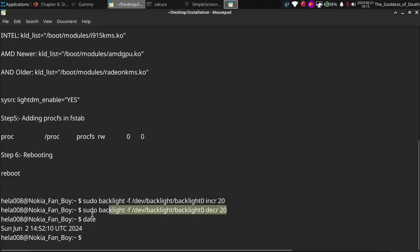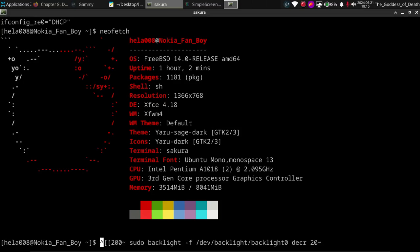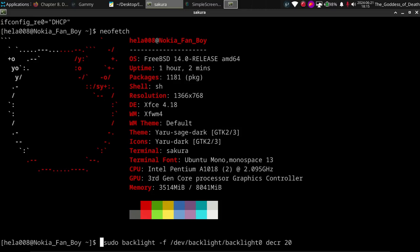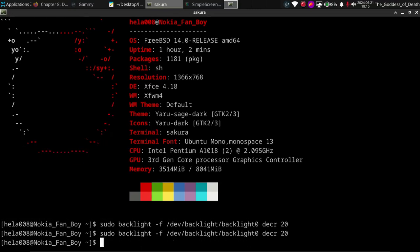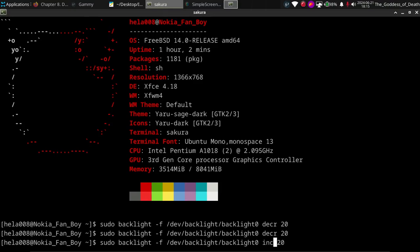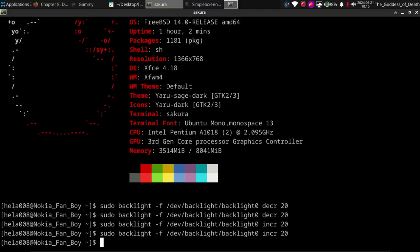Let me demonstrate the brightness commands in the terminal. You can see the brightness is decreasing. To increase brightness, use the increment command — brightness is now increasing. Do not set the brightness value to zero, as the screen will go completely dark and it will be very difficult to find the command to bring it back.